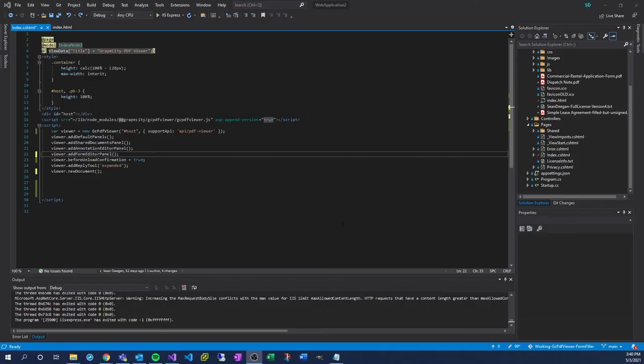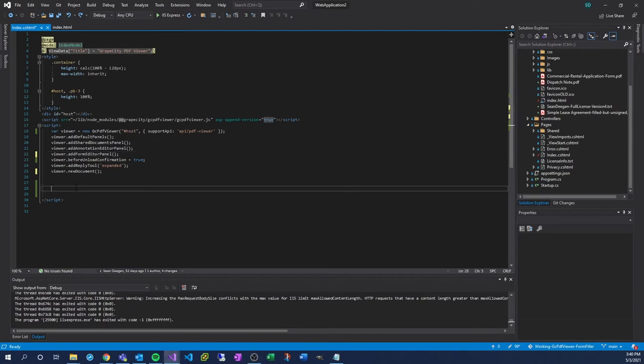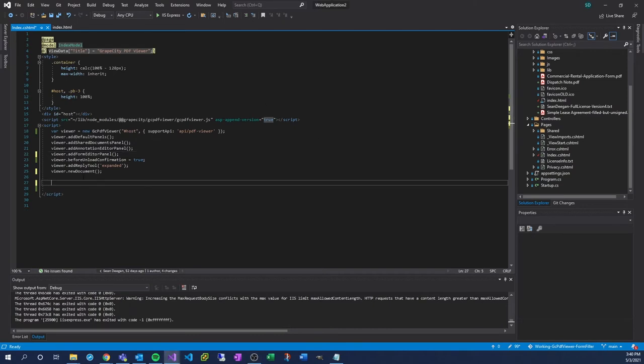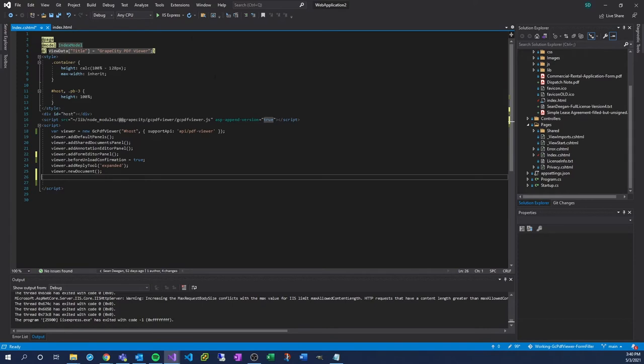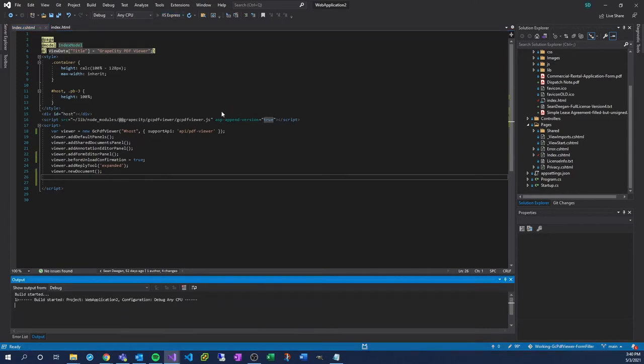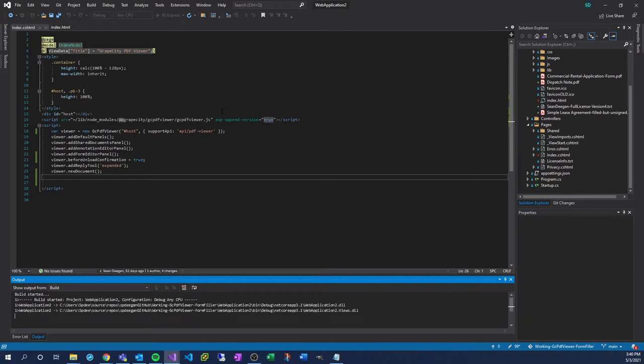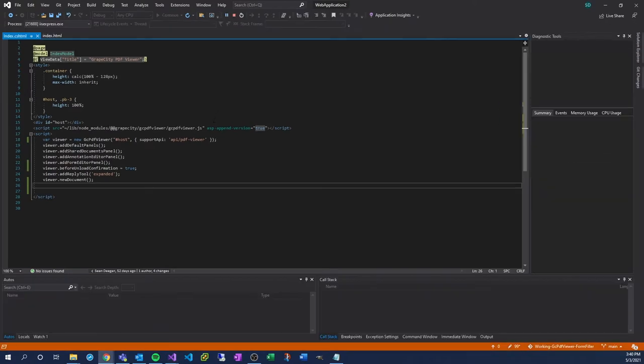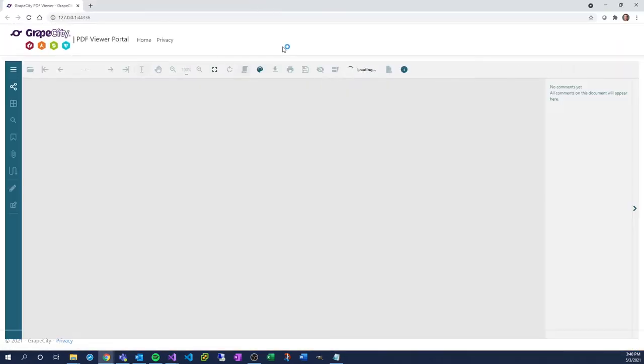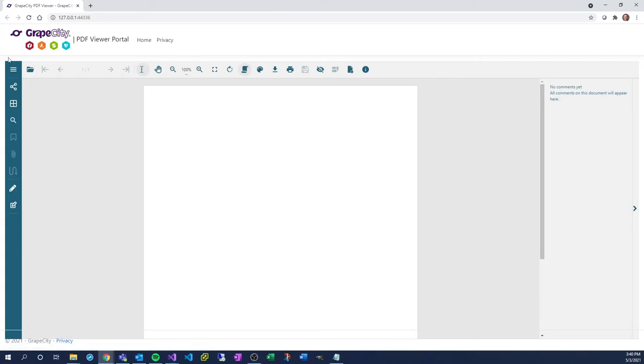You must first make sure that the BaseGC PDF Viewer application is installed and running correctly. Click on the Run button. Does the application look something like this? Without the customizations, of course.